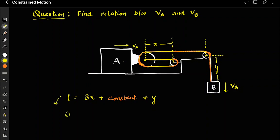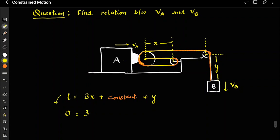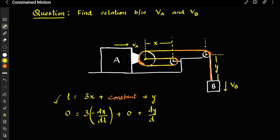Differentiating: dL/dt = 0, which equals 3 times dx/dt. Now, x is decreasing, so I put a minus sign — because dx is decreasing, meaning the final length is smaller than the initial length, so I write minus dx/dt. The constant differentiates to 0. Then dy/dt is increasing as assumed, so we get 0 = −3(dx/dt) + dy/dt.